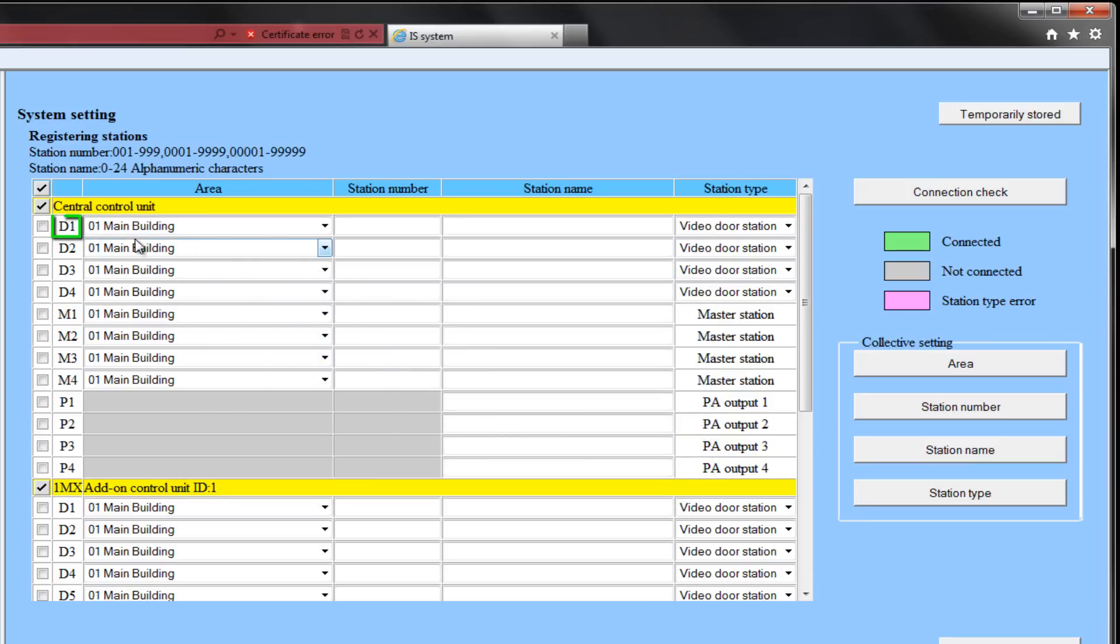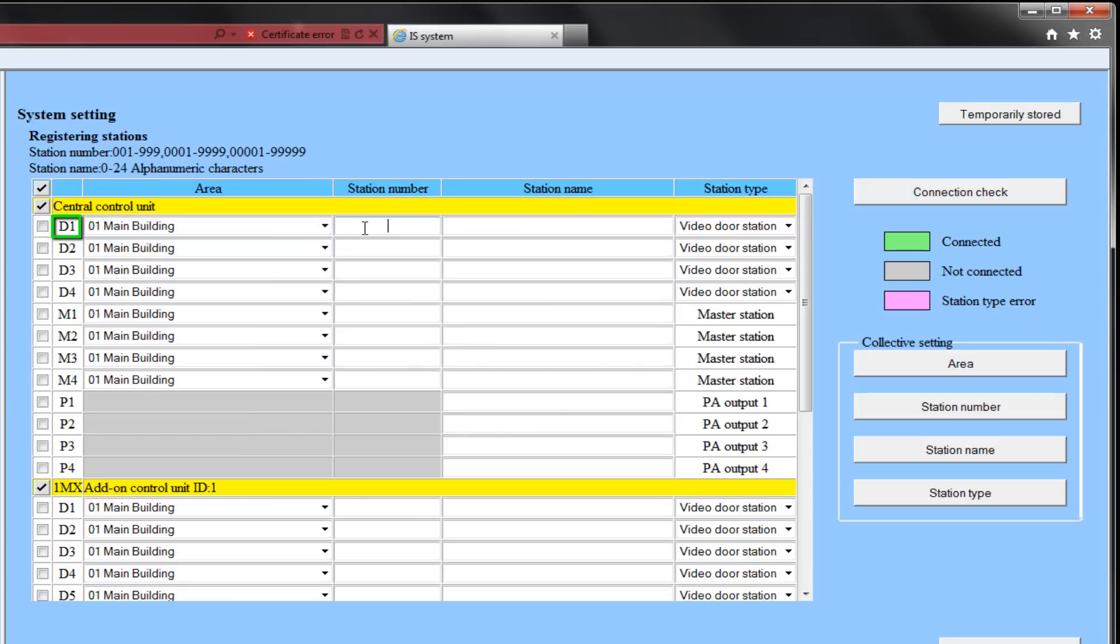For port D1, it will be in the main area. It will be station number 101. We will call it the main door, and the station type will be video door.